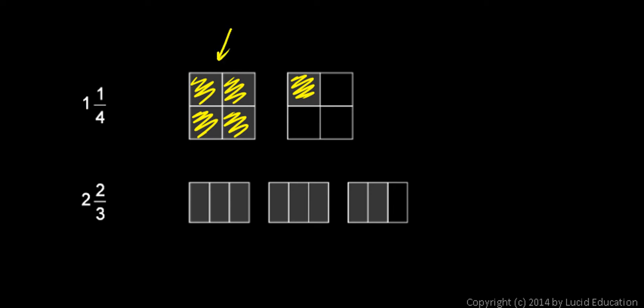So the first square represents the one and this second square with only one fourth shaded represents that fractional part, one fourth. One and a fourth. And you should understand that the mixed number one and a fourth is the same thing as one plus one fourth.